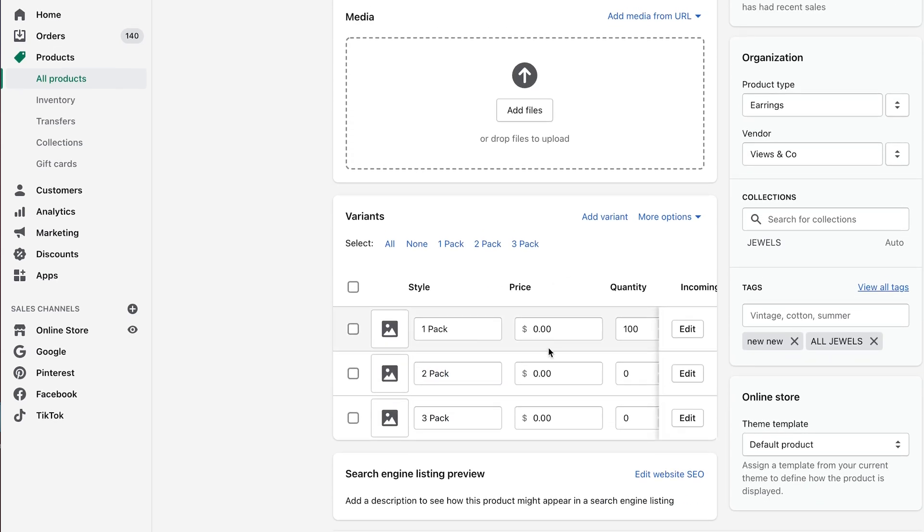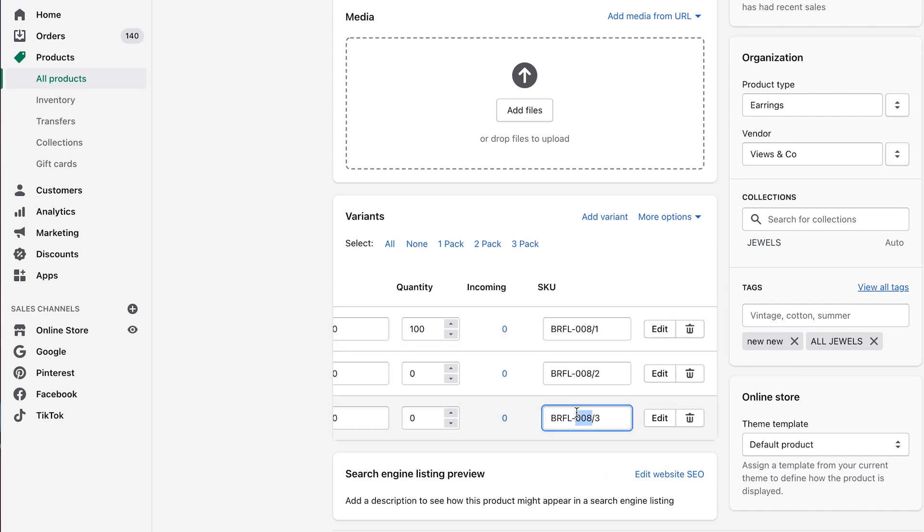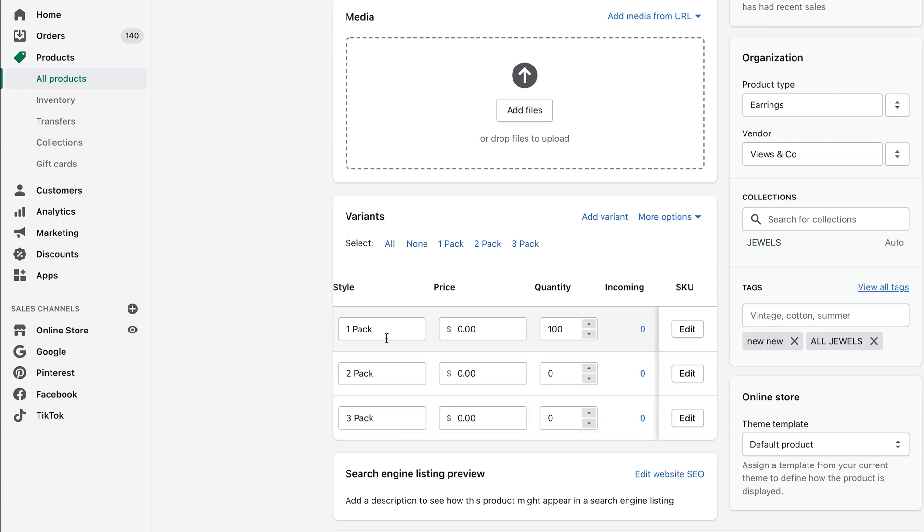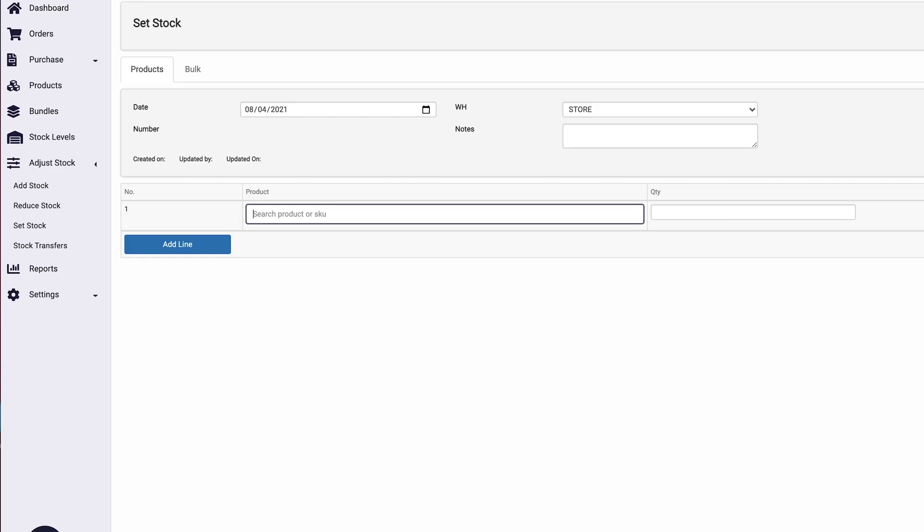We're going to come down here and we're going to look up this item inside of our SumTracker. So this is the bundle. So this bundle is comprised of three one packs.